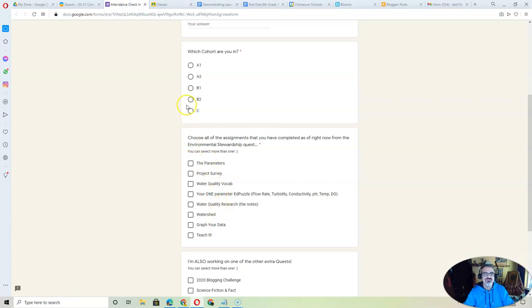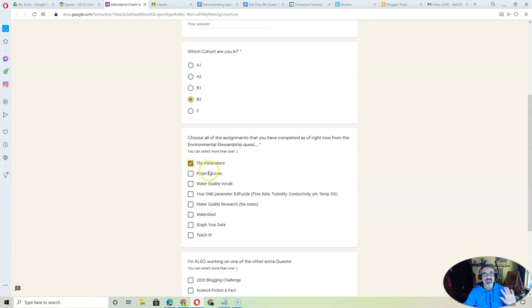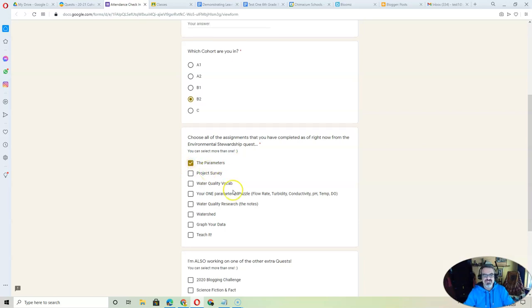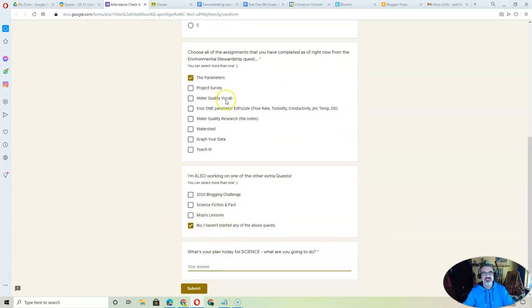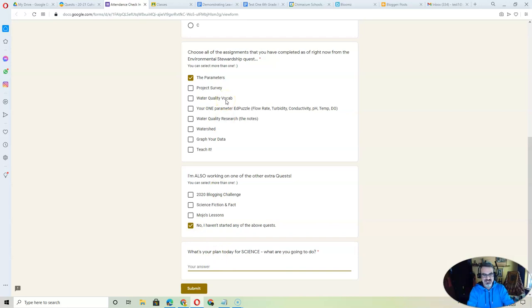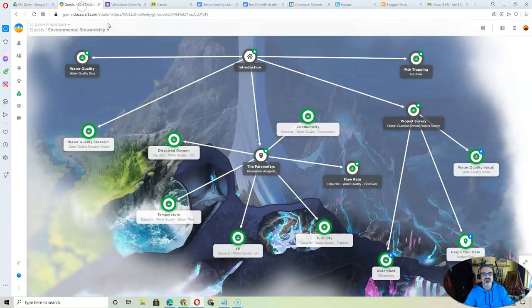And as you check them off, you'll check off your class after you write your name. If you're not doing any of these, let's say you're going to start with the parameters or project survey. Check that. And then you can leave this, say I haven't started any of these, but then make a plan. I'm going to get the parameters done and project survey, and then submit. You do this every day. It helps you stay focused on what you need to do.